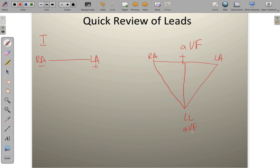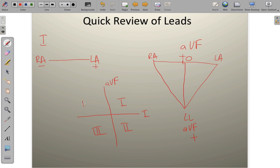All augmented voltage leads are positive in nature, and the other end is Wilson's central terminal, which has a zero value. When you combine lead 1 and lead AVF, you create a quadrant system. You can label these quadrants by degrees: 0°, 90°, 180°, and negative 90°. These two leads will be used exclusively, as they are the easiest way of determining the overall axis.